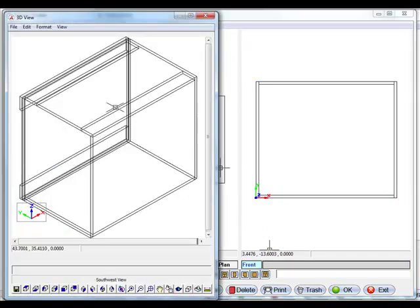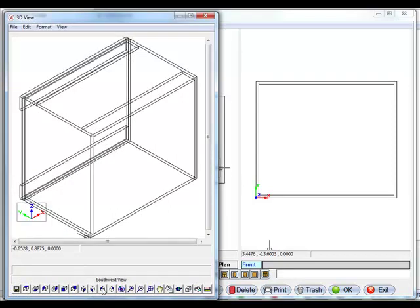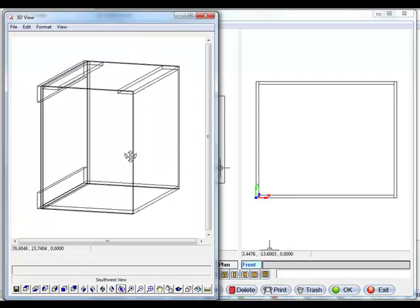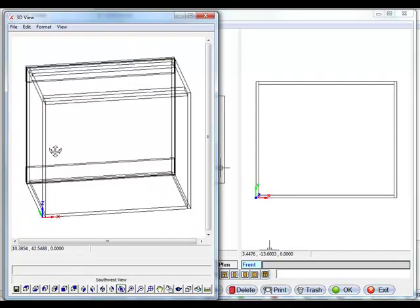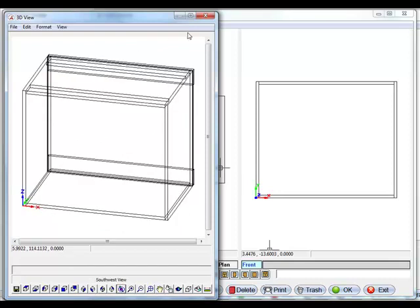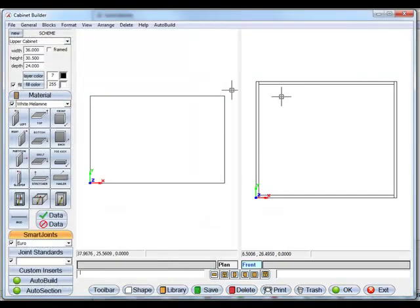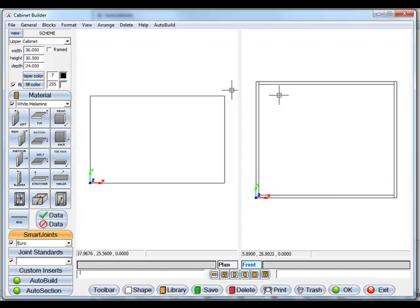So in this one I have the top stretcher, back stretcher, nailer and back and stuff like that. Those are all user defined to the standards of the way you want to build your cabinets. So that's stored information. So we have the basic box of the cabinet or the outside of the cabinet.